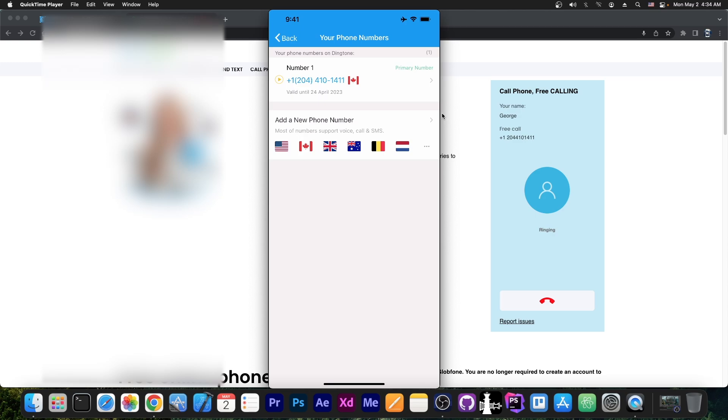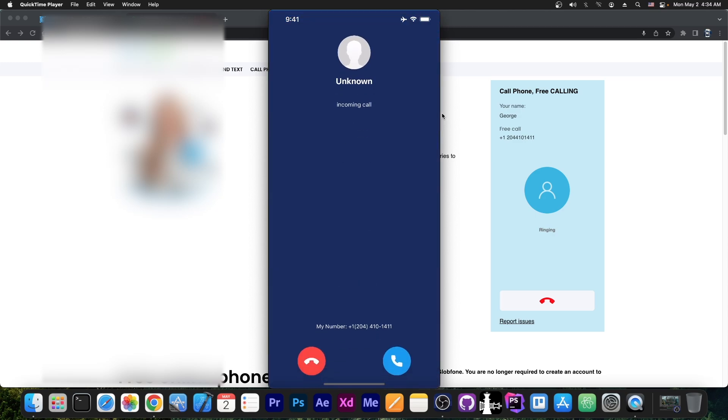All right, it's calling. And as you can see, my device has now a call. If I answer this call, it's probably going to create a lot of noise, but I'm going to do so anyway.